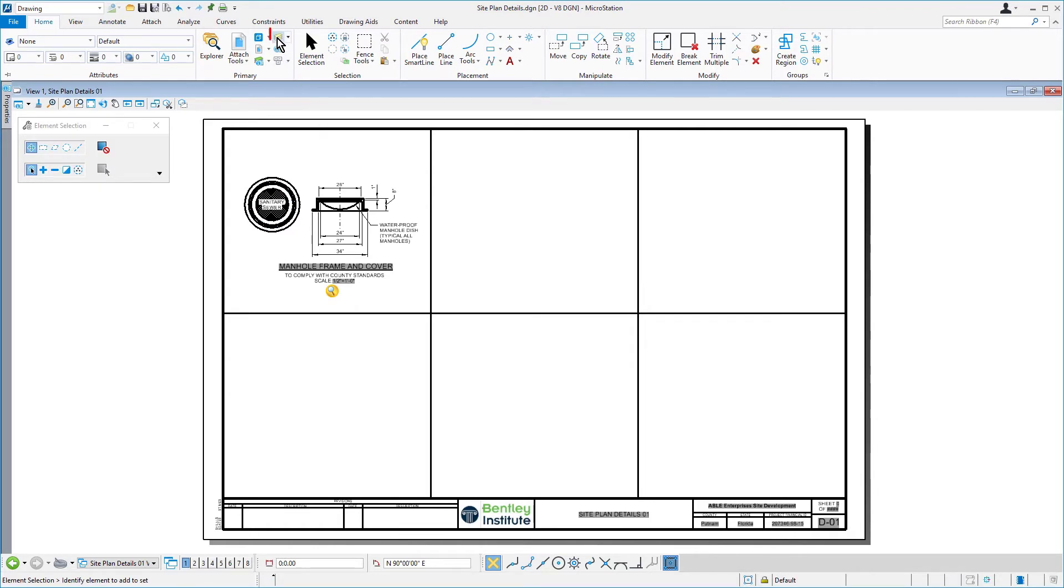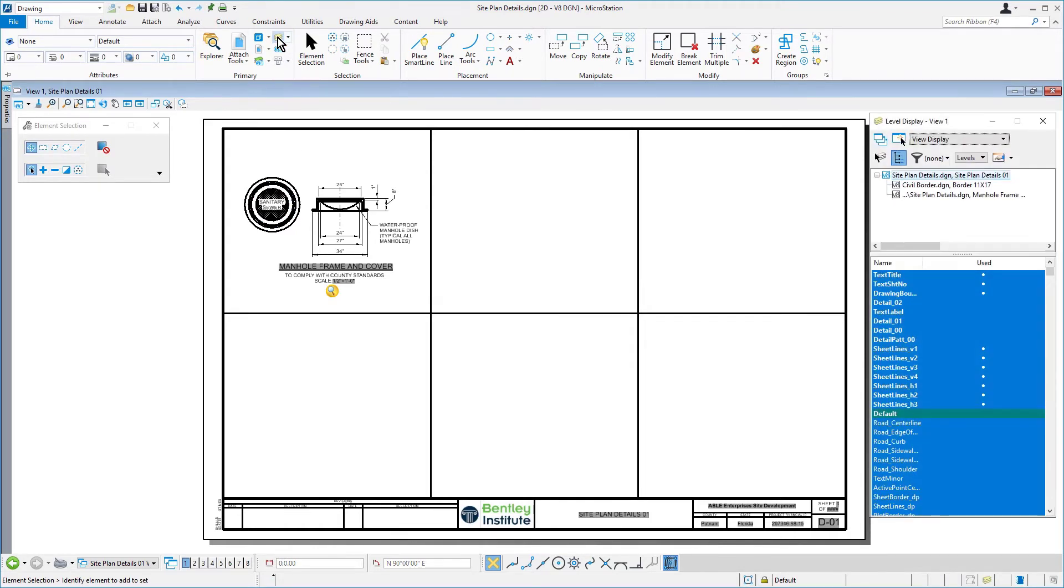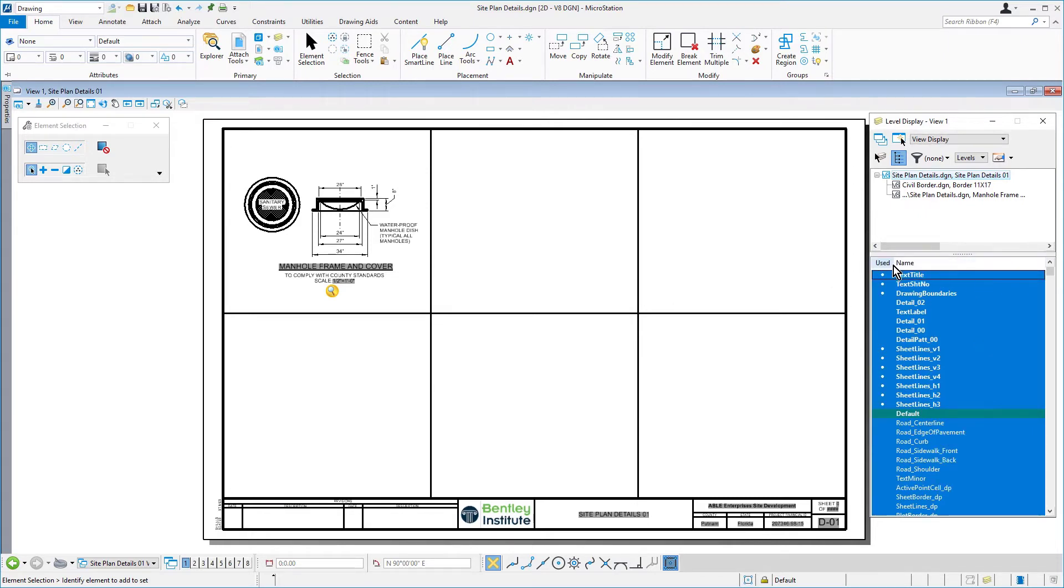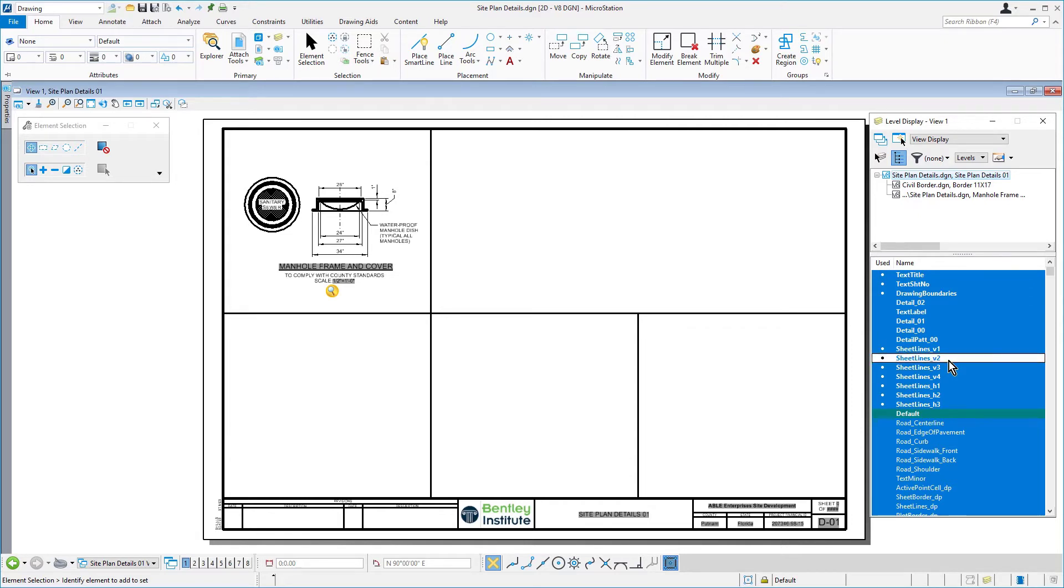Next, let's open the level display. Then turn off the following level: Sheet Lines V2. Turning this level off graphically provides a larger section in which to place a detail.